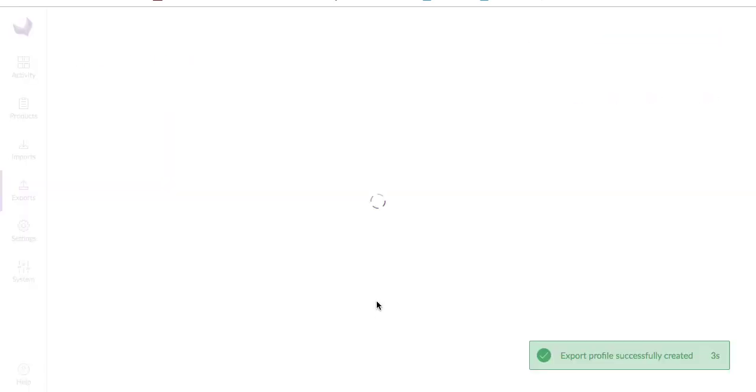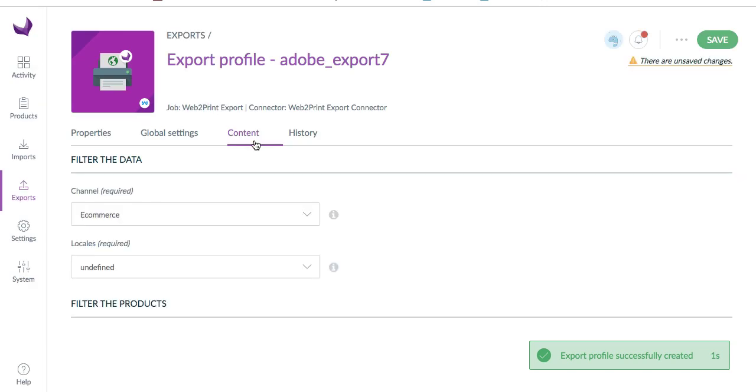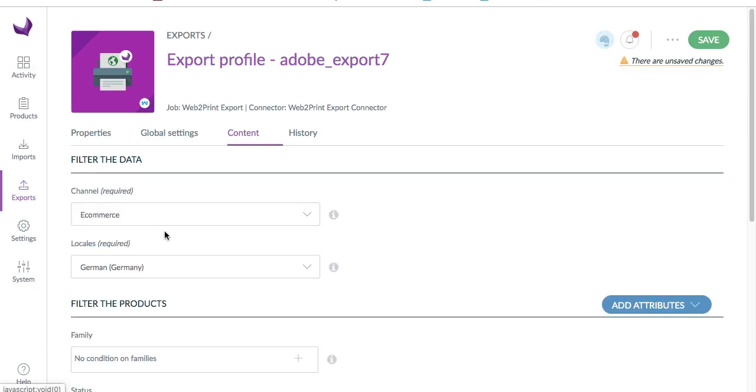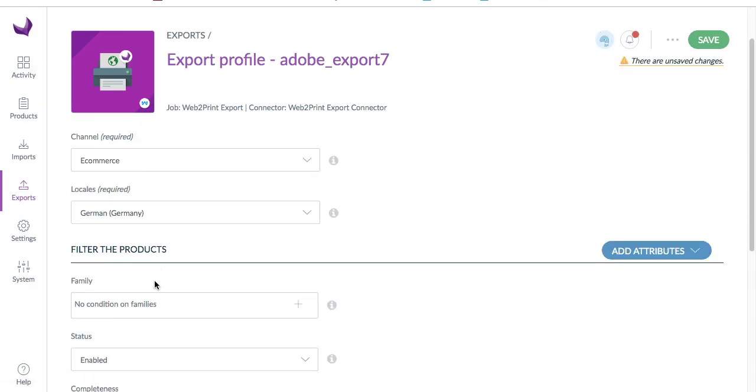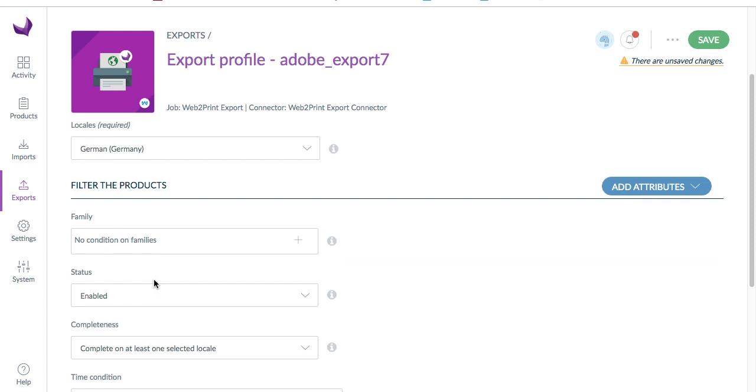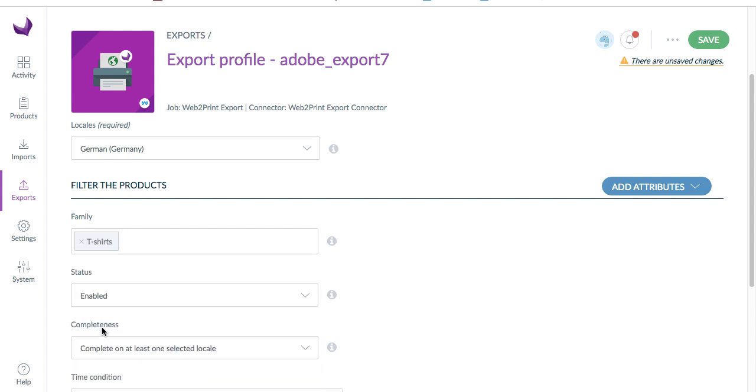We have created the export profile. Now go to Content. Here choose the channel and locales. You can also do filtering based on the family. Right now I have created a family for those products, it's t-shirts.